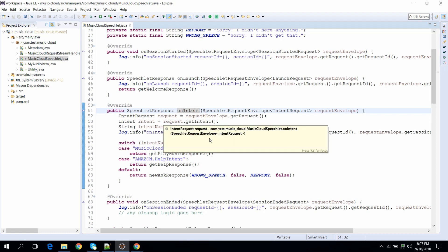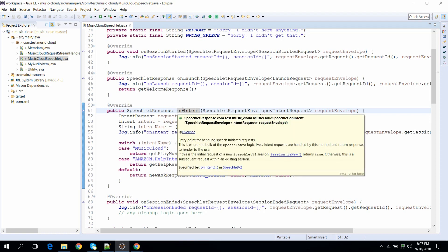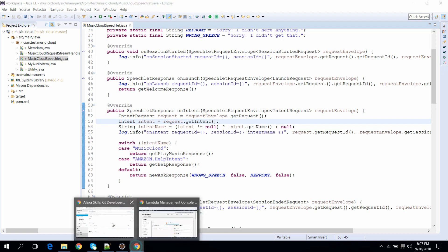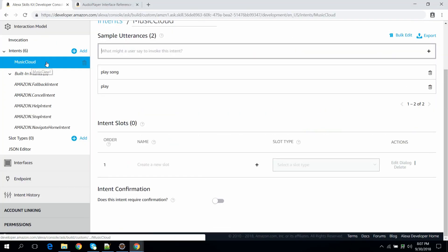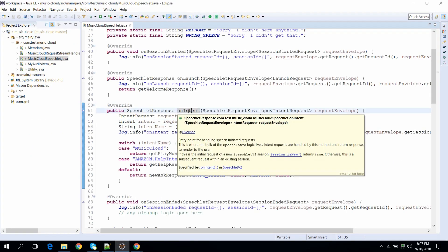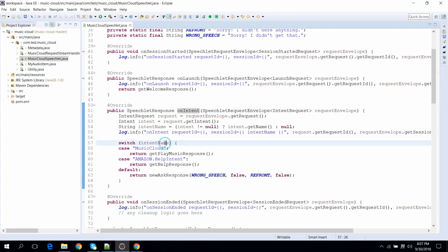The main method where we write our core logic is onIntent. This method gets invoked for different types of intents. So when the user says 'Alexa ask Music Cloud to play,' that maps to the Music Cloud intent and triggers this method with the intent name Music Cloud. We then need to return a response that streams audio on Alexa.